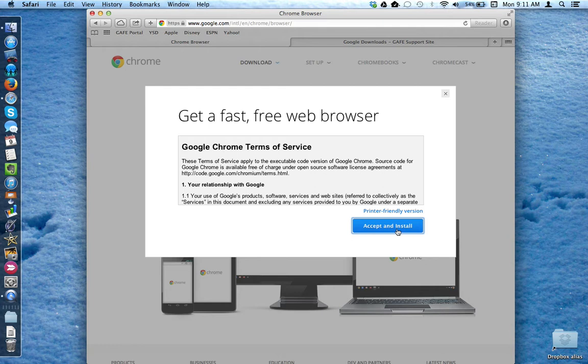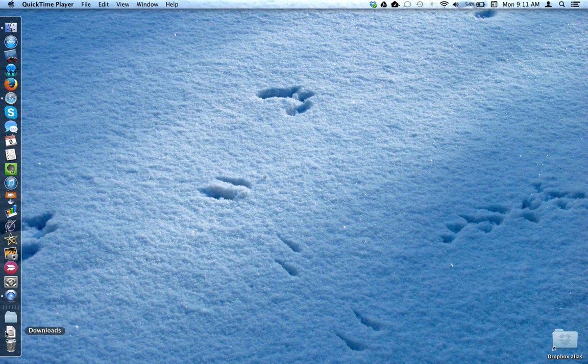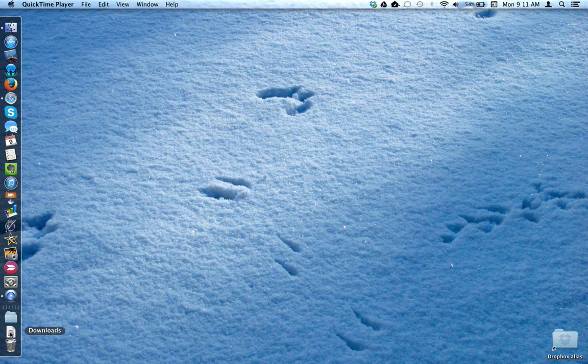Depending on your Apple device configuration and which browser you're using, this will determine where the download is saved to. On my computer, it's sent to the Downloads folder.